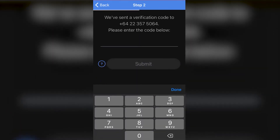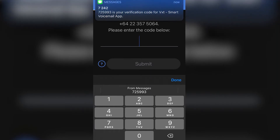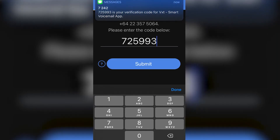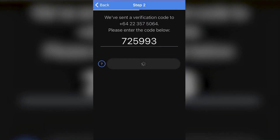Step two is to verify our phone number. The reason this is important is because otherwise you'd be able to access anyone's voicemail, and no one wants that.